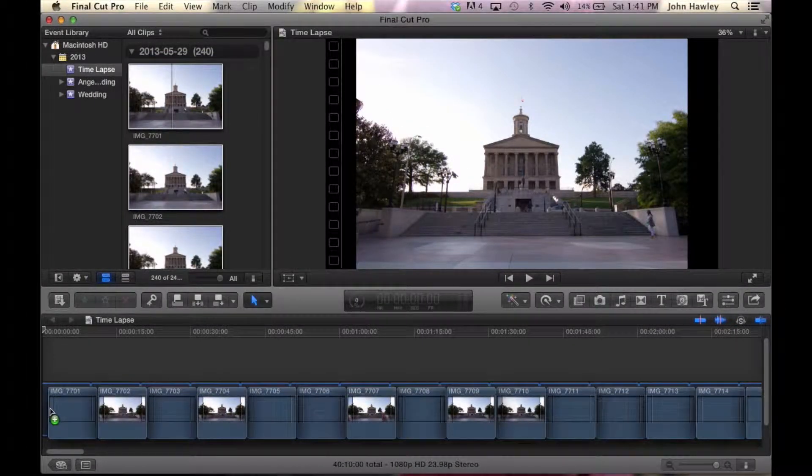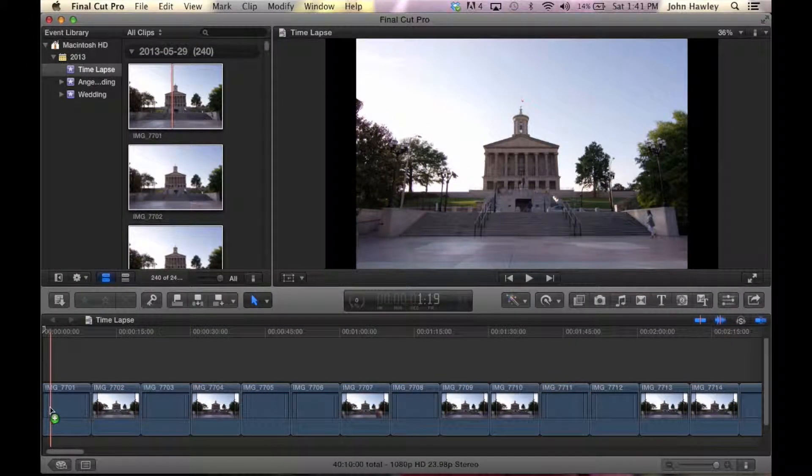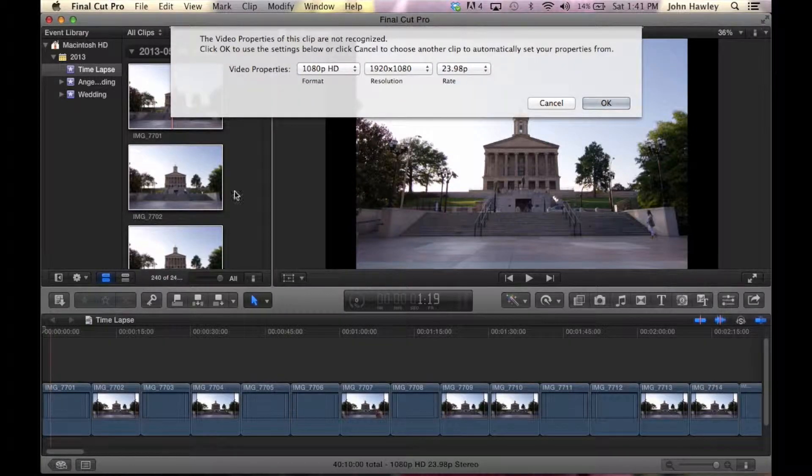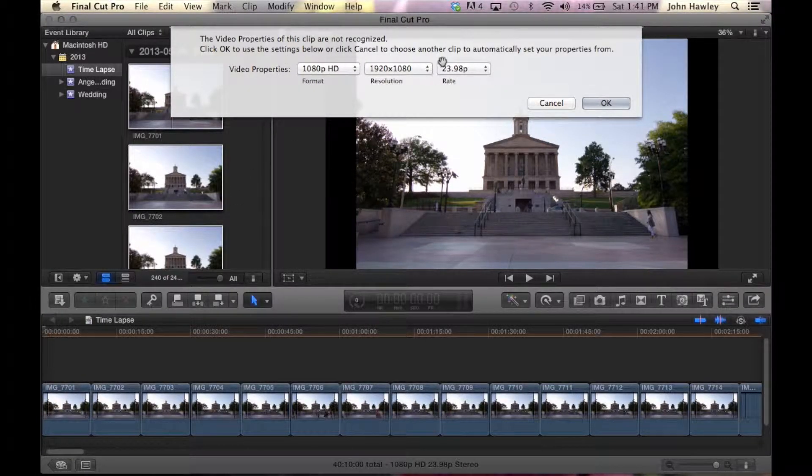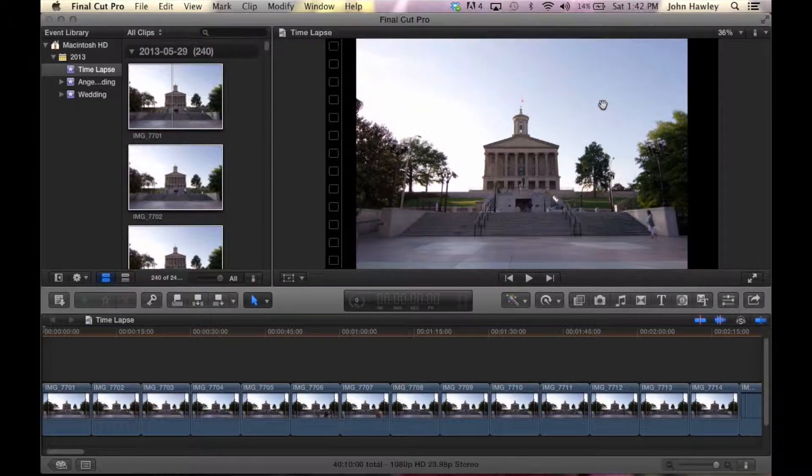Then what we're going to do is drag them into the project timeline. Now, it's going to ask you what settings you want. For us, we want the 1080 and 23.98 frames per second. Then we just click okay.